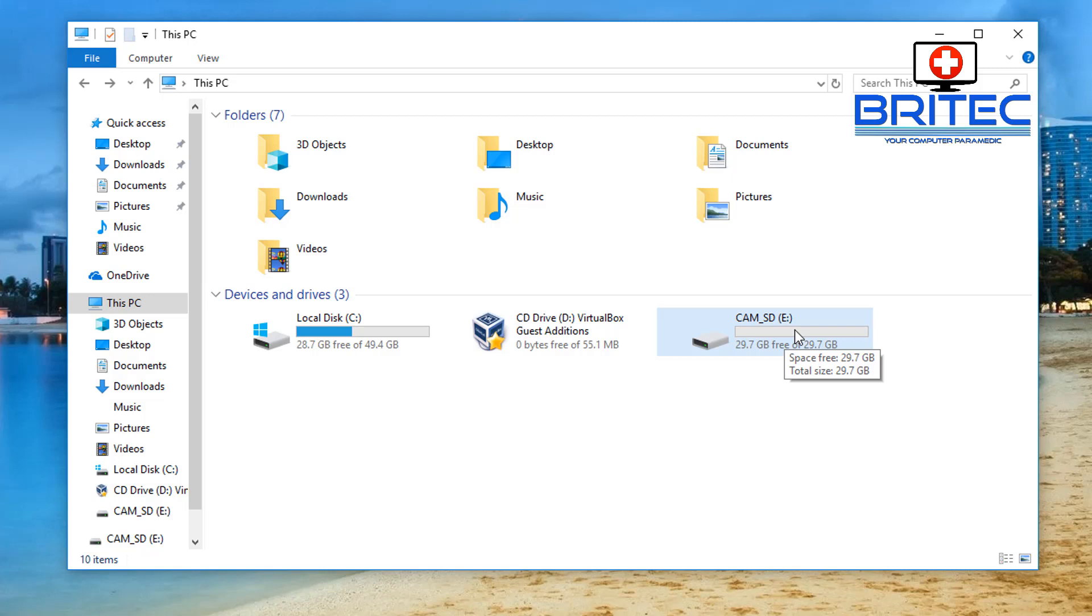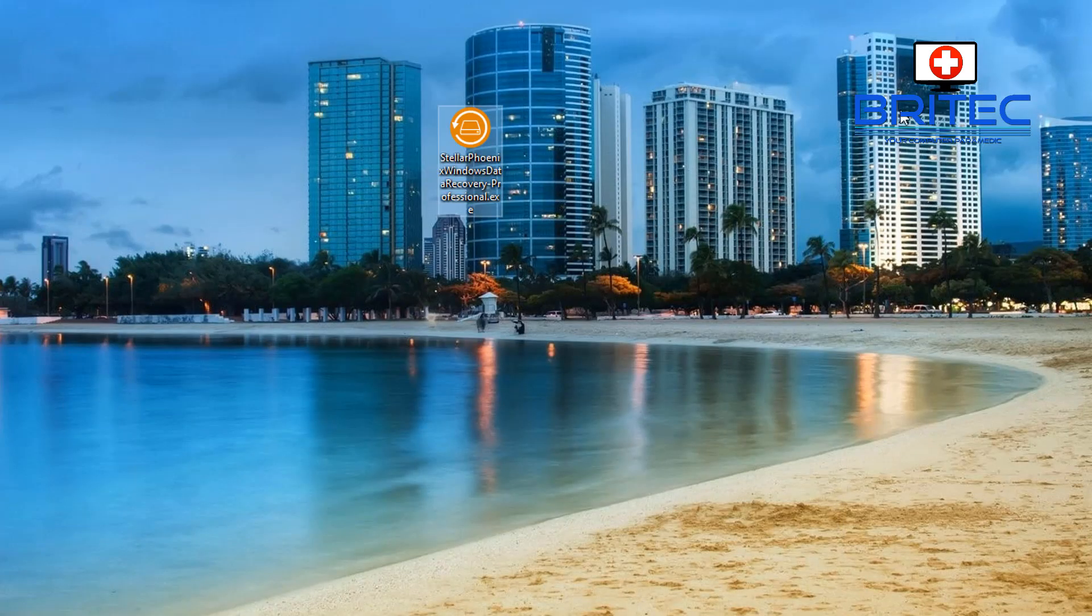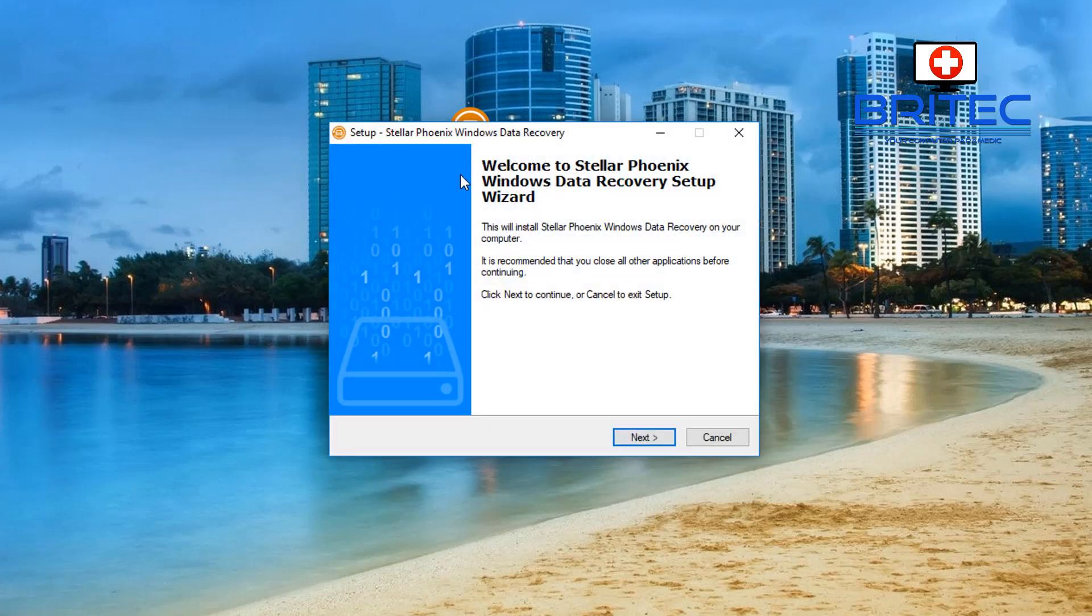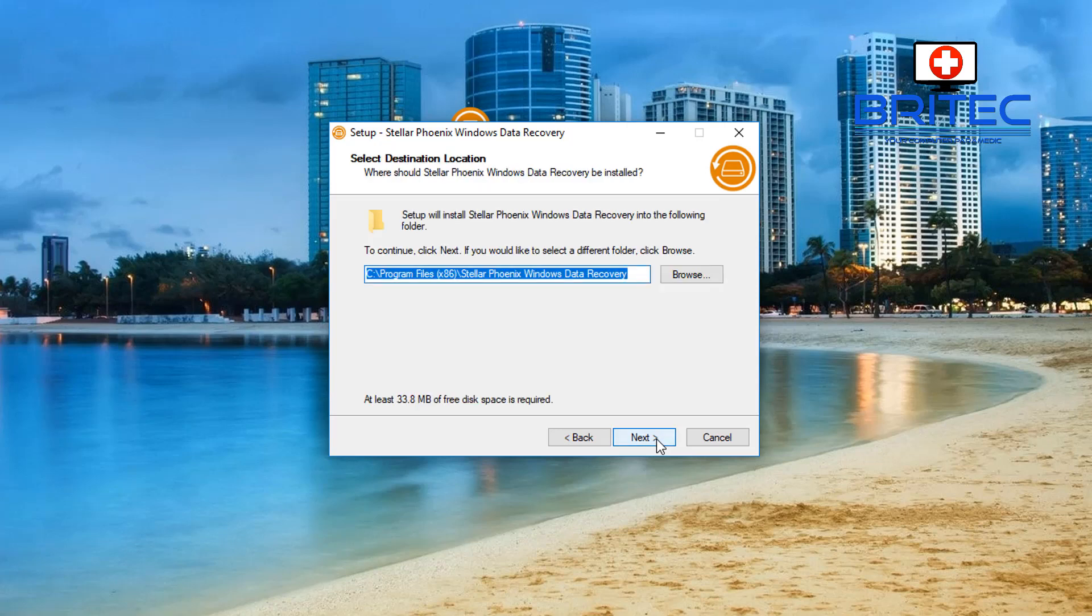Now of course you can scan your hard drive and your USB flash drive in the same way as what I'm doing here. I'm just choosing to do a micro SD card or an SD card in this video. So let's go ahead and install our software. It's free to download and install here, but if you want to recover your data you will need to purchase it, so just bear that in mind.